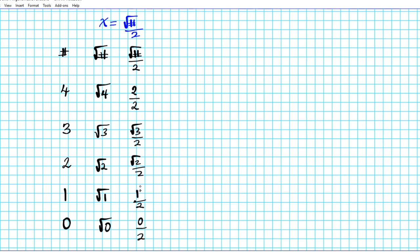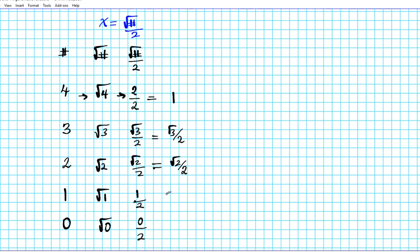So what we have generated are the unit circle coordinate values. Simplifying: 2 over 2 is 1; √3 over 2 cannot be simplified further; √2 over 2 is already in simplified form; 1 over 2 cannot be simplified further; and 0 over 2 simplifies to 0. We've generated the x-coordinate values of the points on the unit circle for quadrant 1, starting from the positive x-axis all the way to the positive y-axis.